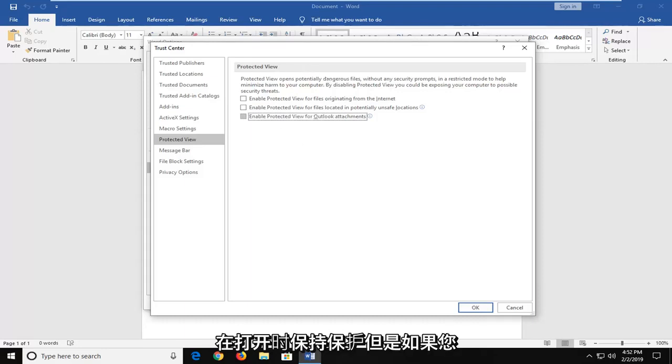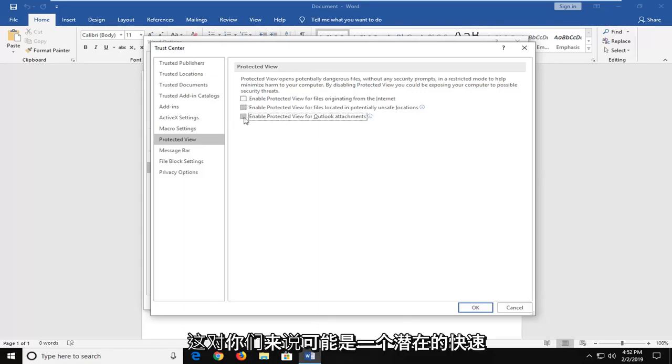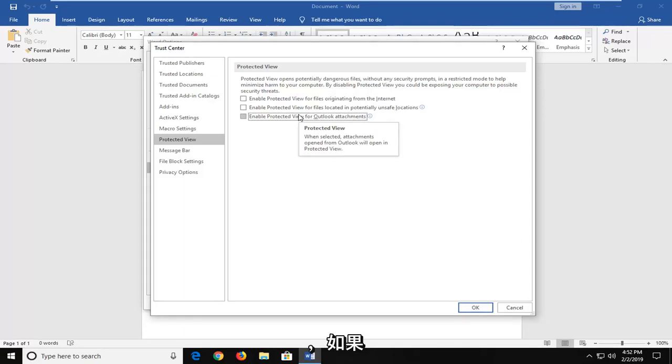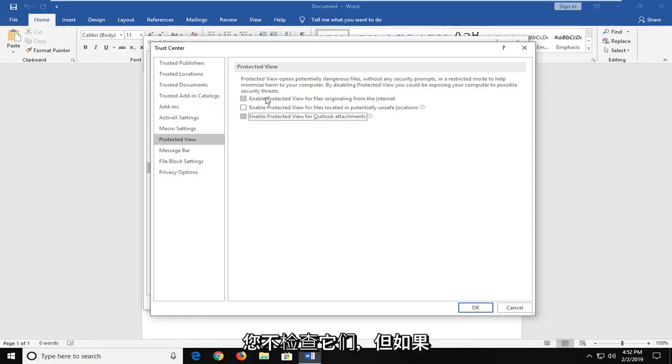However, if you're receiving an error that it's been blocked, then this could be a potential quick workaround for you guys. But just keep in mind you could be opening yourselves up to potential issues with security if you're going to keep them unchecked.